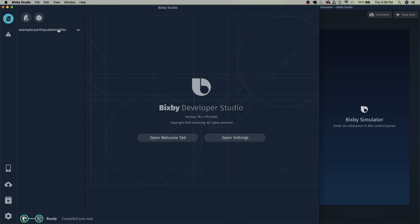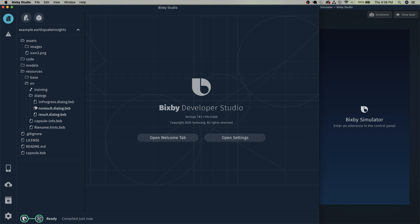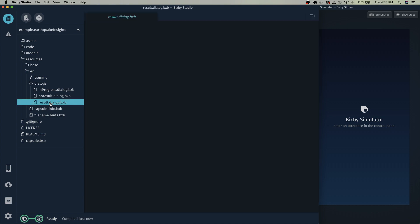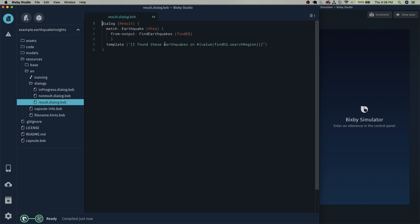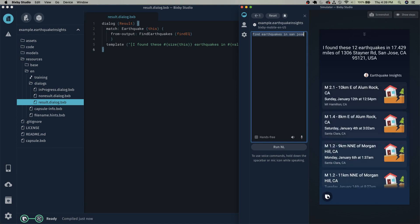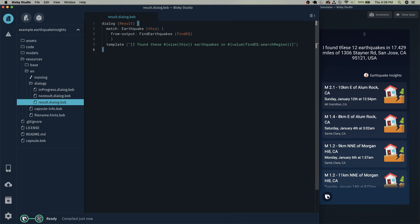Before we do anything else with this capsule, let's go into the dialogues — that's going to be in your resources under result.dialog — and we're going to let Bixby say 'I found X number of earthquakes.' Just type in hashtag curly bracket size. So now if we do find earthquakes in San Jose, it says 'I found these 12 earthquakes in 17.429.' You'll see how it says 12 now, and this will be useful for us to see just how many results it finds.